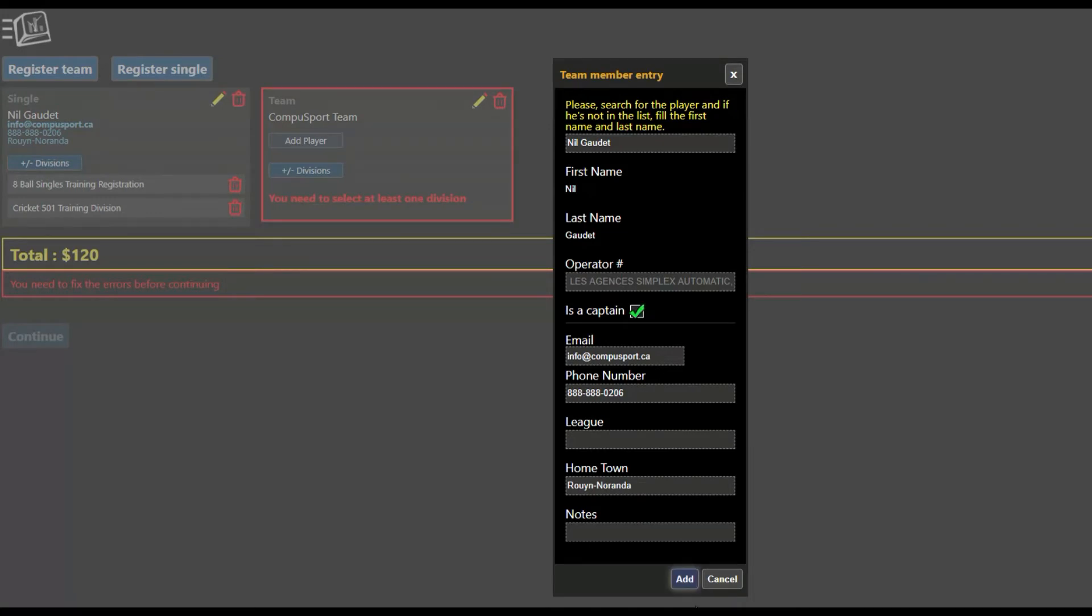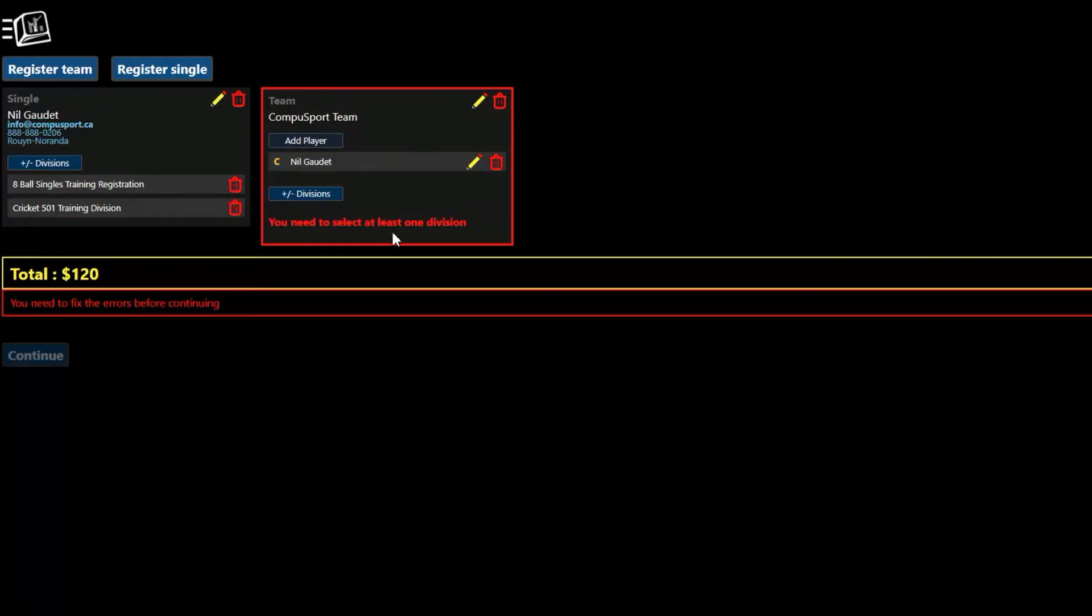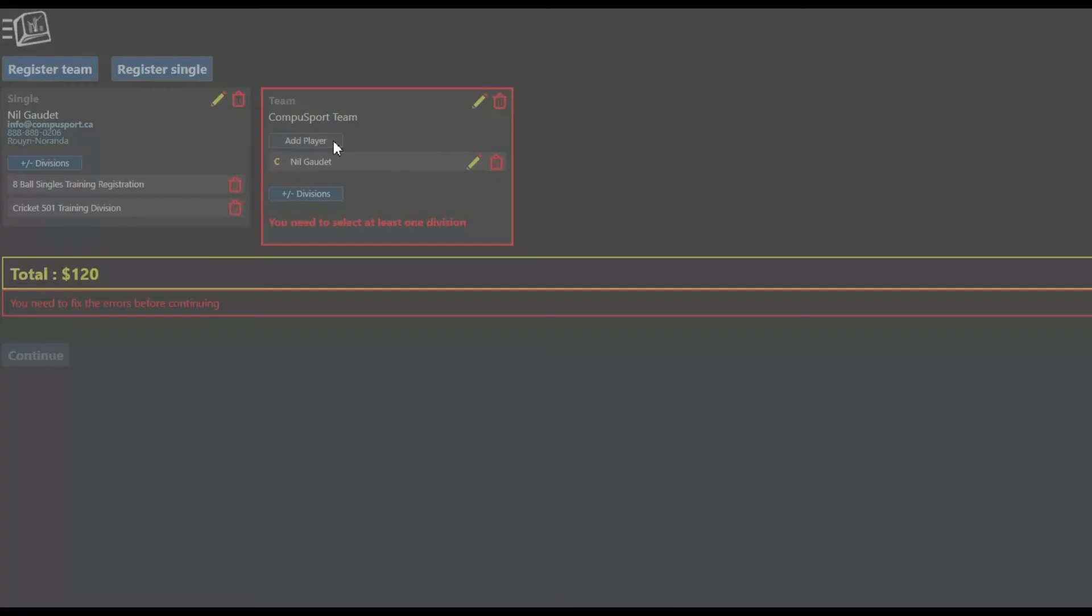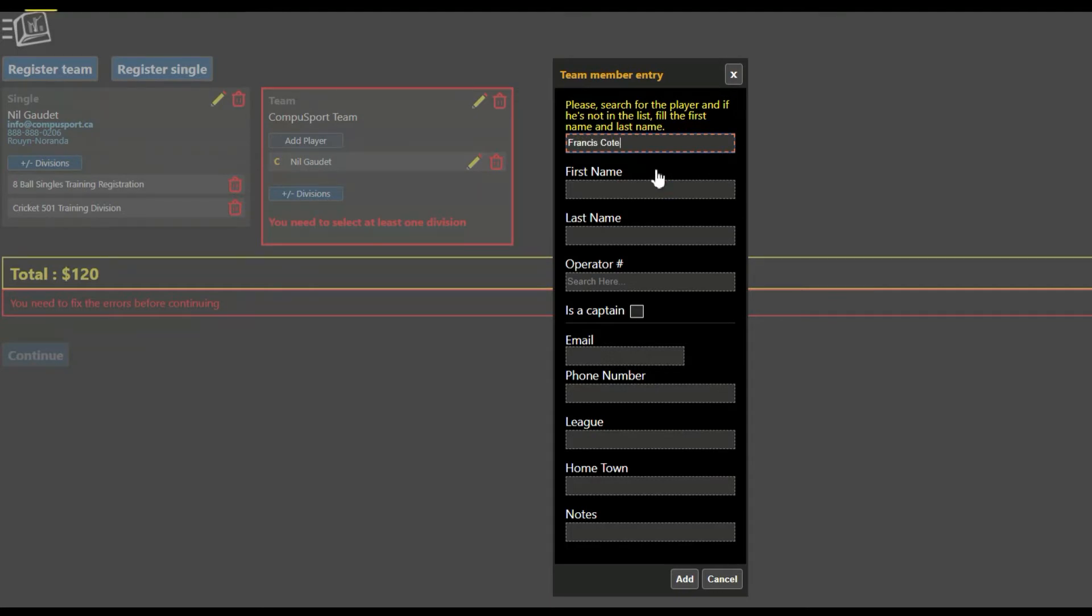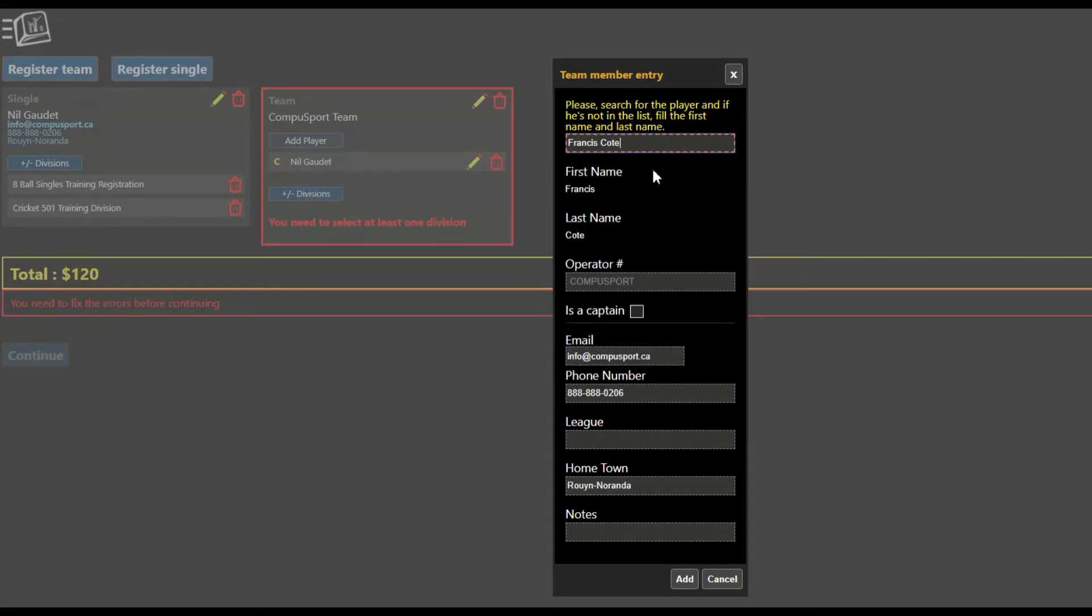You need to check this one here, and then add. So I keep doing that. I keep adding all the players on my team until I'm done filling it out.